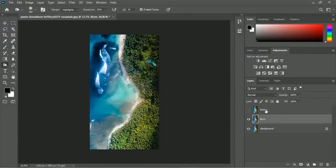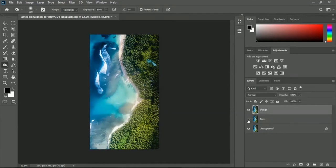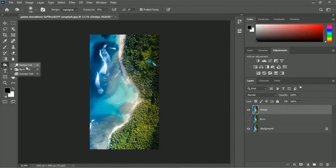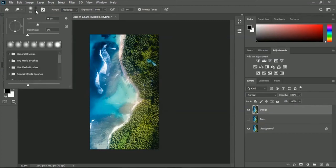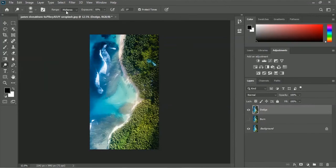Right now we will apply the dodge tool. Let me select the dodge layer, turn it on, and turn off the burn layer. The dodge tool is used for making your image brighter. Right-click to select the dodge tool. Let me increase the brush size to about 385 pixels. We will use the shadows range and apply the dodge tool in the tree area.